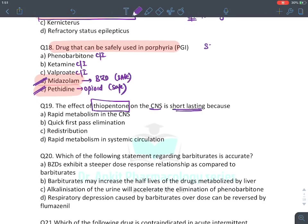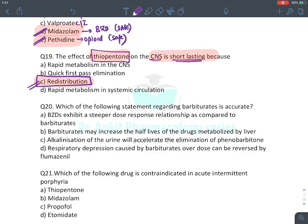Thiopentone's CNS effect is short-lasting because it is an ultra-short-acting barbiturate — its action is terminated by rapid redistribution into fat after IV administration.